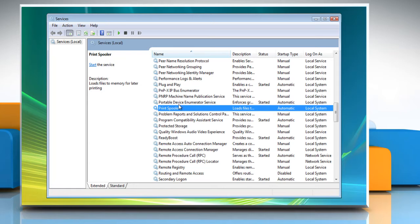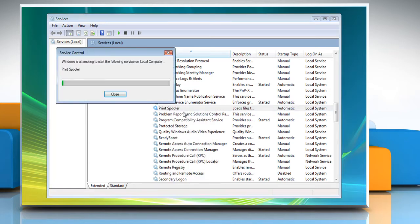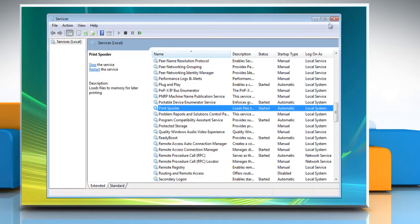On the Services window, right click and start the print spooler service again. Close the Services window.